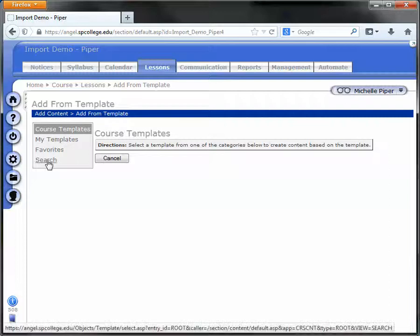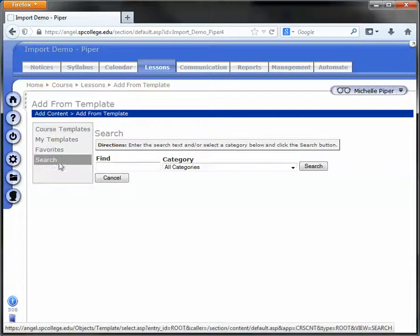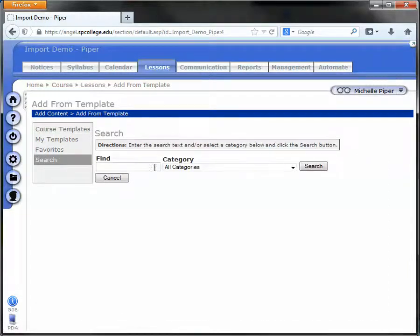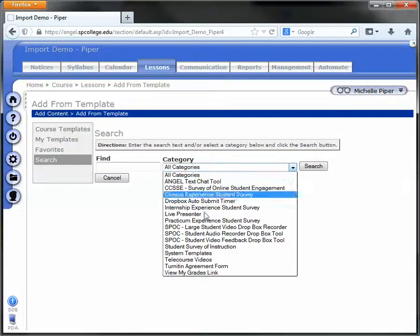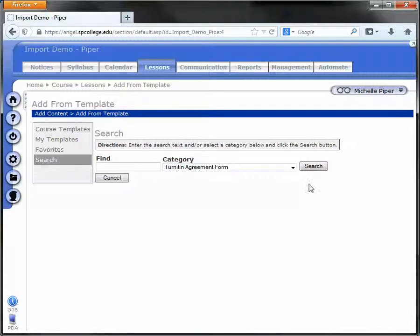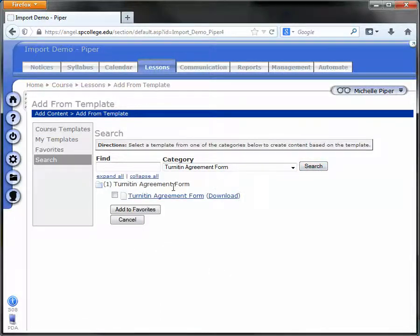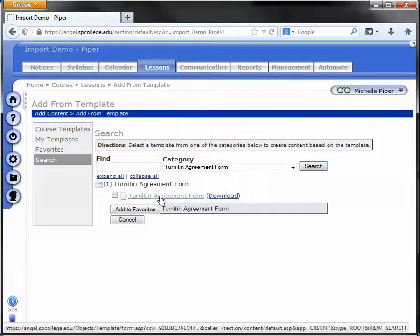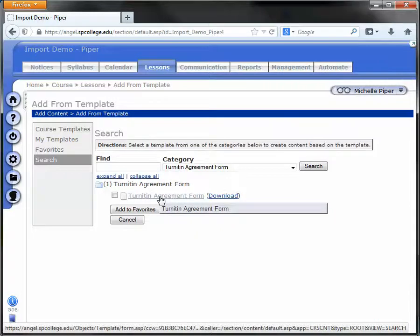Click Search in the gray box and in the category drop down, choose Turnitin Agreement form. Click the Search button to the right and then click on the link that says Turnitin Agreement form.